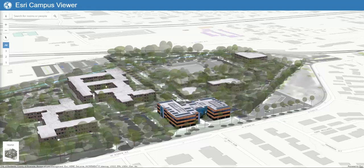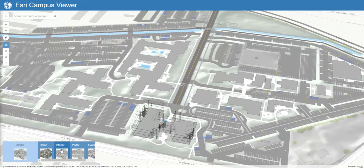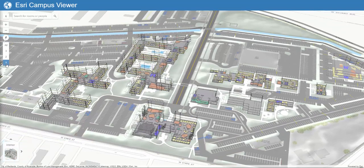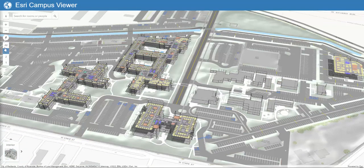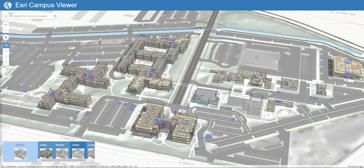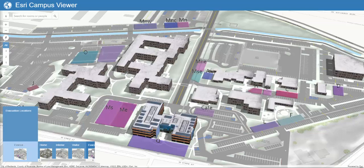First, we can choose to display the building interiors and select floors individually or review them comprehensively. We can also review visitor amenities and evacuation zones in case of emergencies.